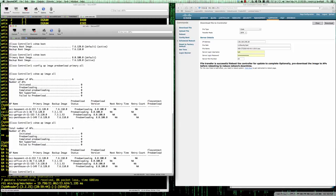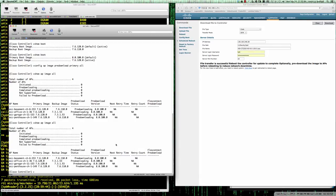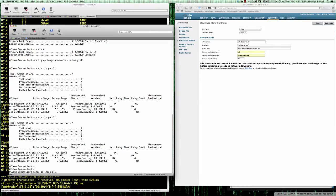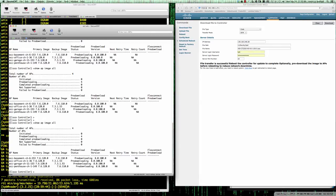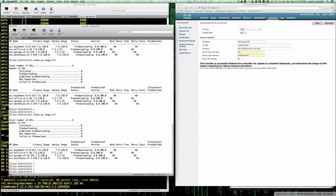Typically, the office AP and the basement AP — the first two APs listed — are probably going to finish before the others, simply because they're hardwired in. It will say 'pre-downloading' until it finishes. So while that's taking place, let's go ahead and go to cisco.com.